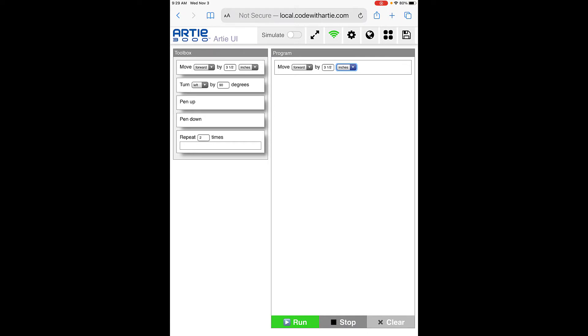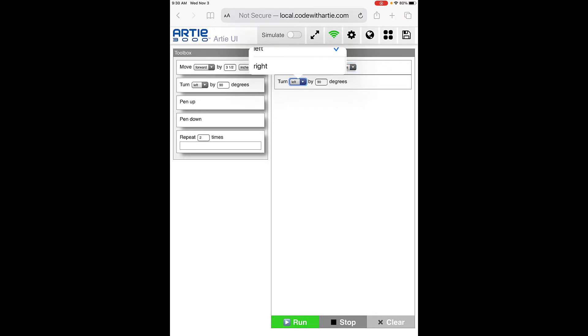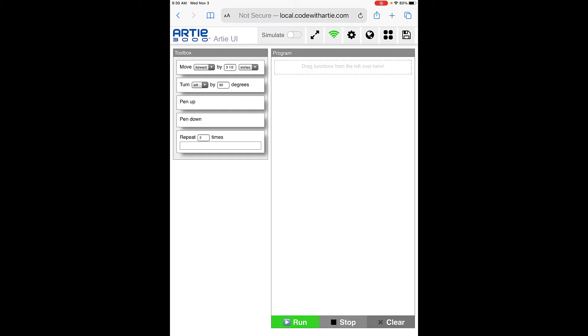You can have him turn - I'll bring this one over here. You can have him turn left or right, and choose how many degrees. If you start doing stuff and don't like how it's going, you can clear it and it'll clear everything for you. I'm going to hit clear.